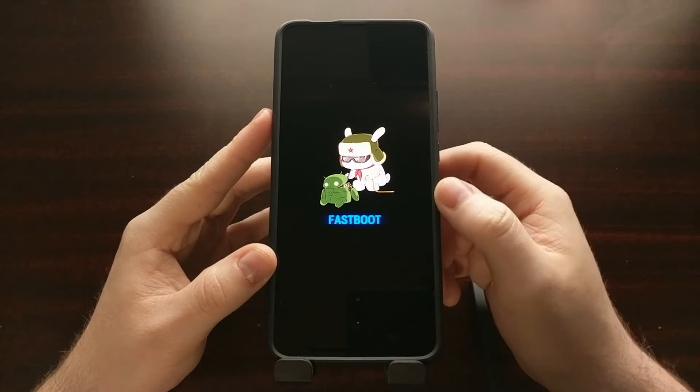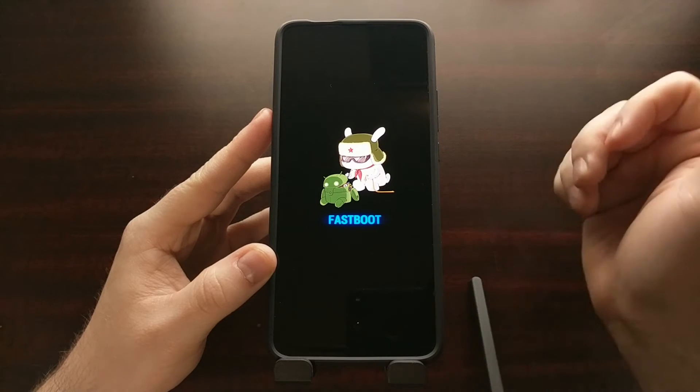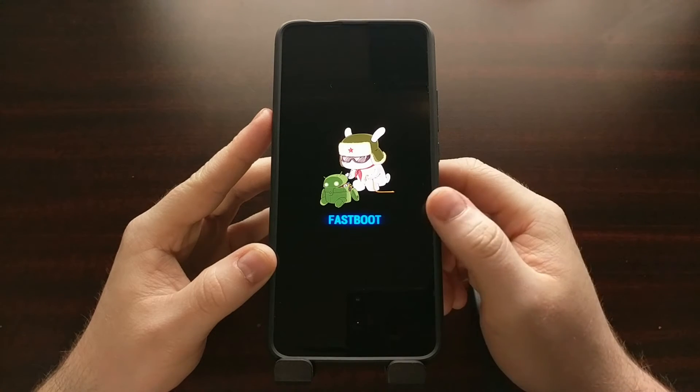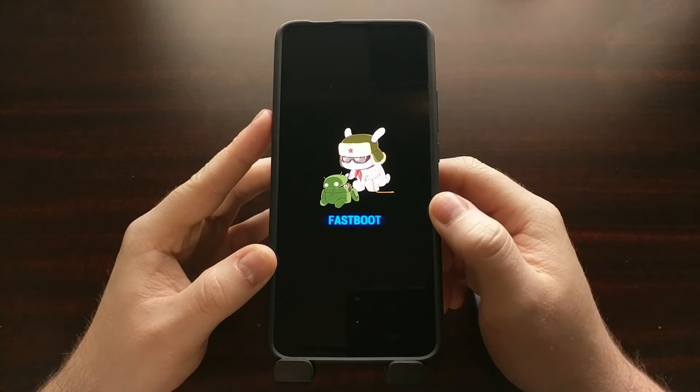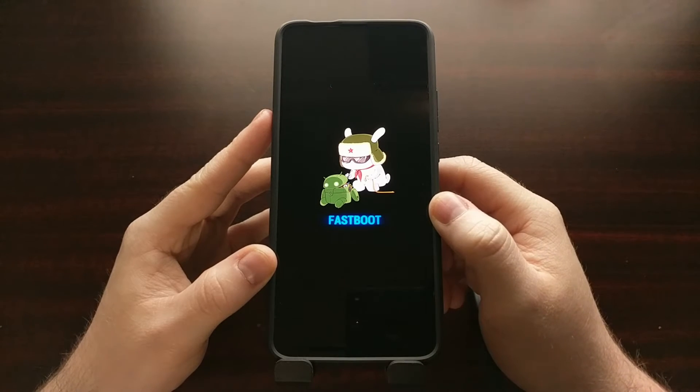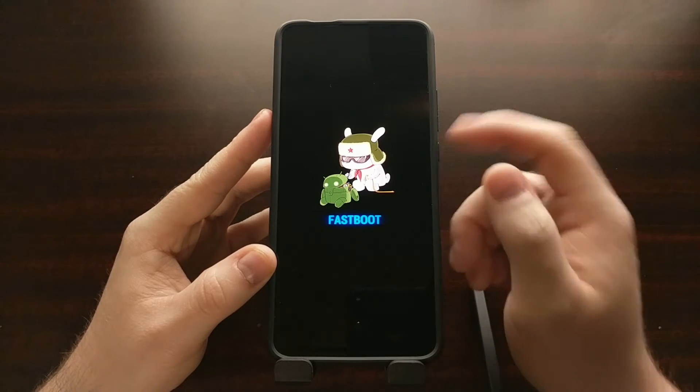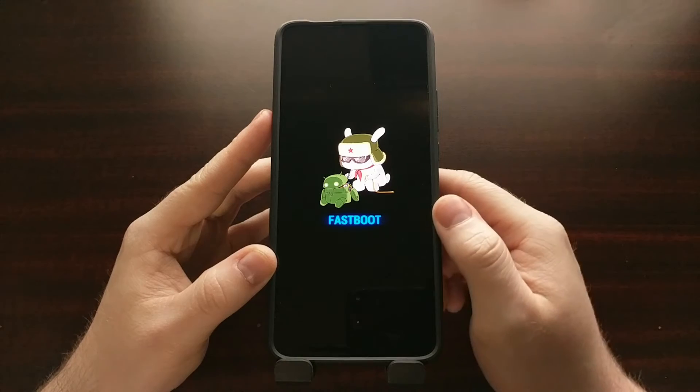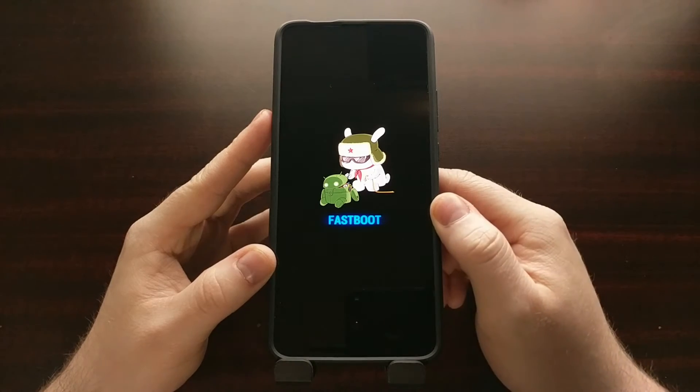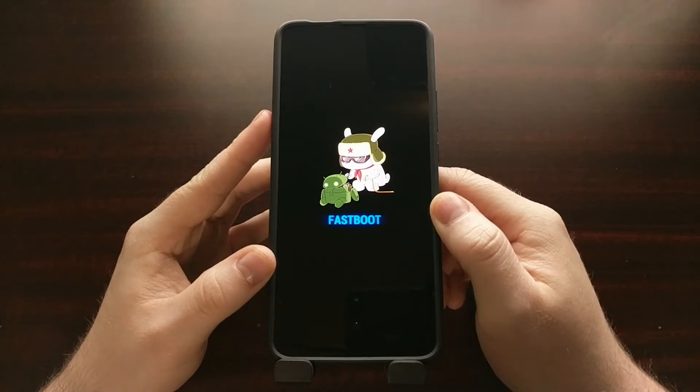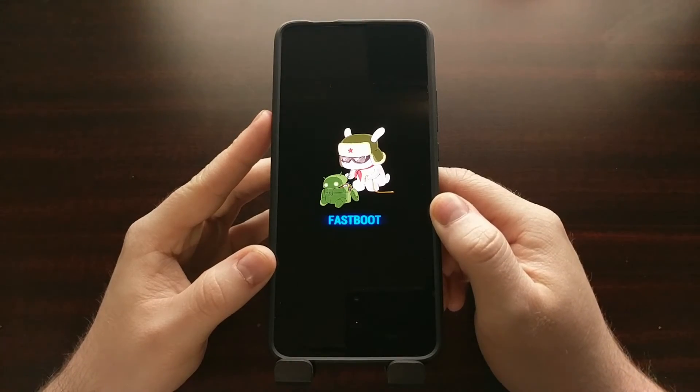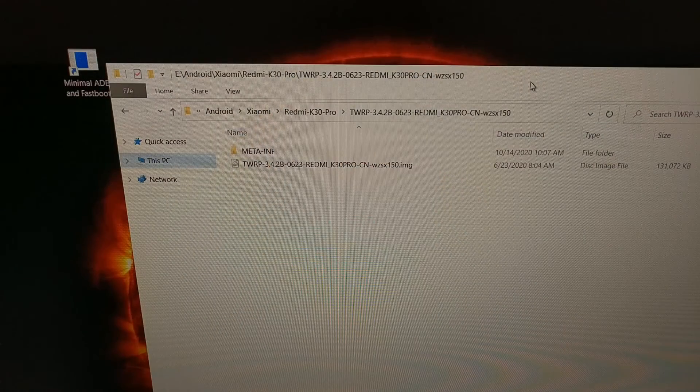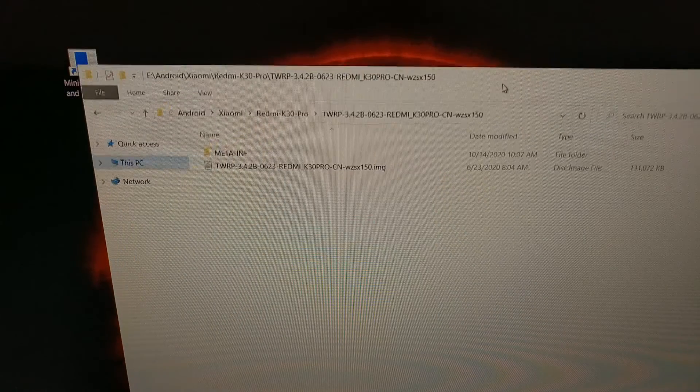And once we are in fastboot mode, we can then connect the phone to the PC with a USB cable so that we can manually flash that image file.